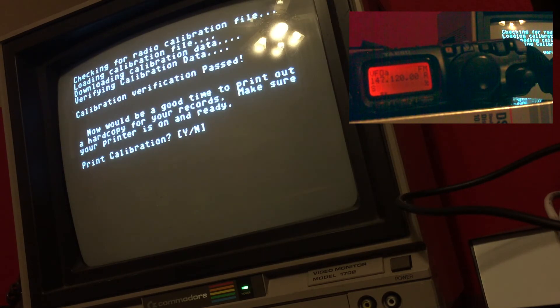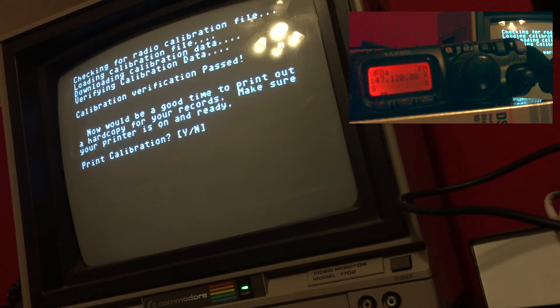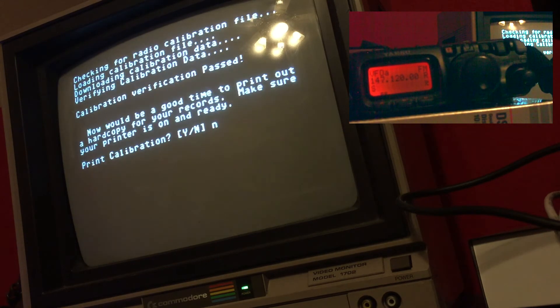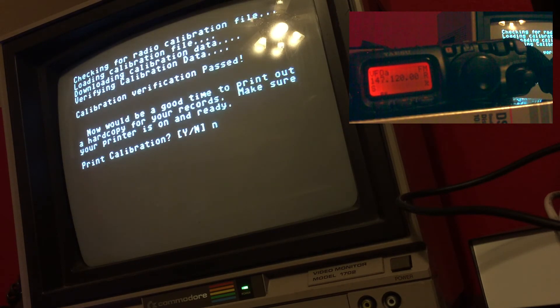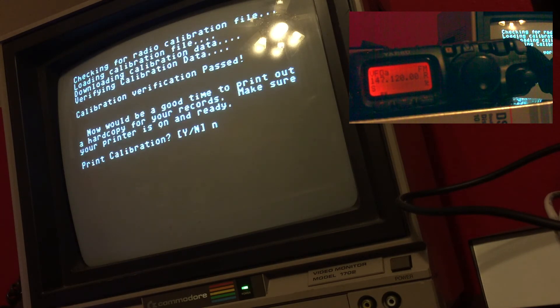So if you wanted to print a good calibration, this would be a good way of doing it. I'm going to hit no, it'll take us back to our main program again.